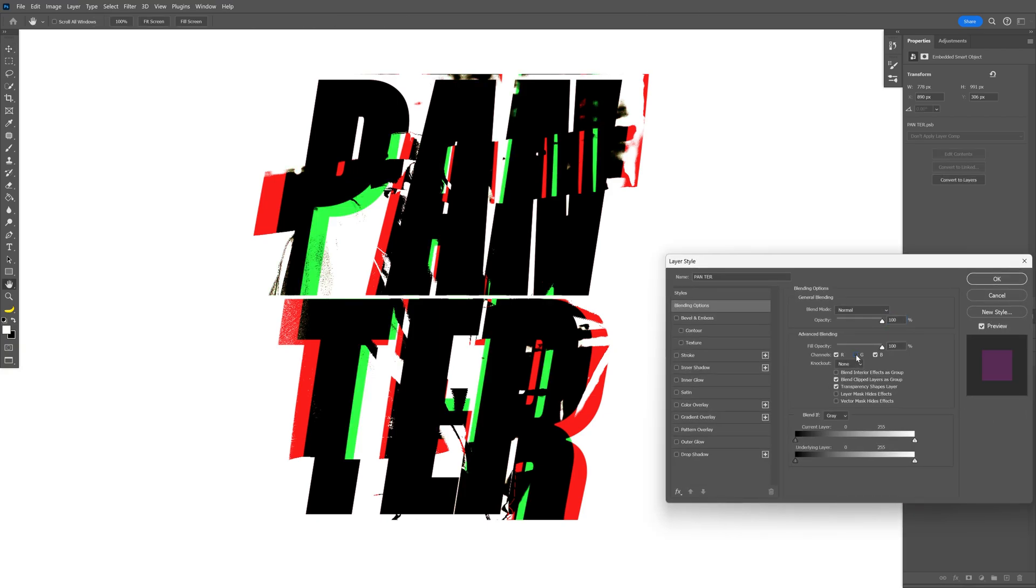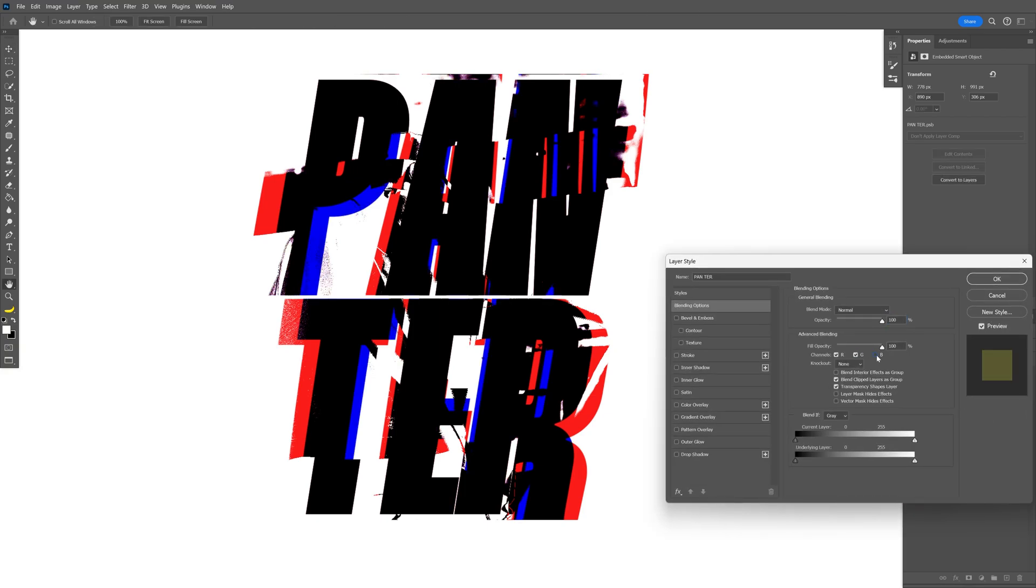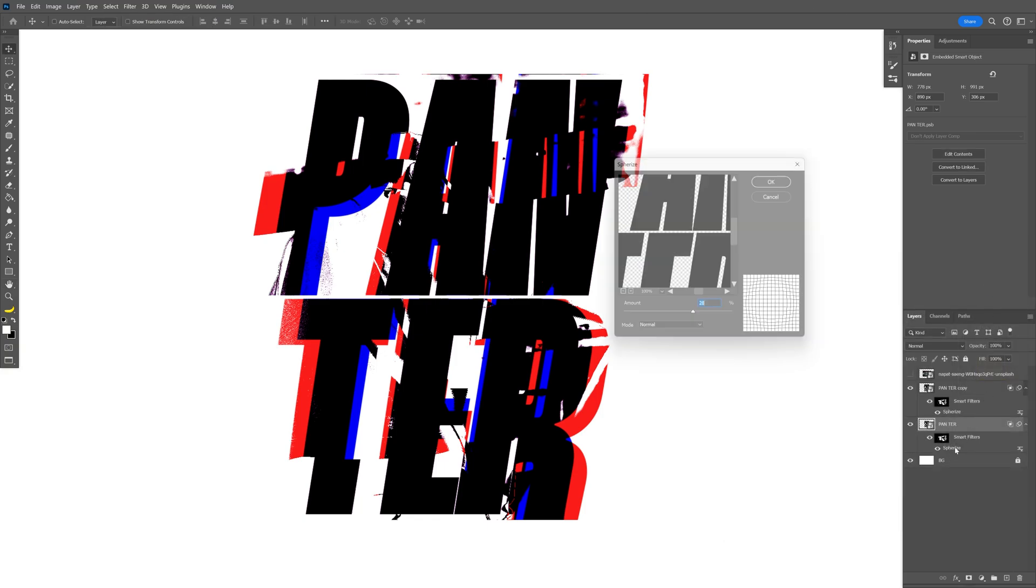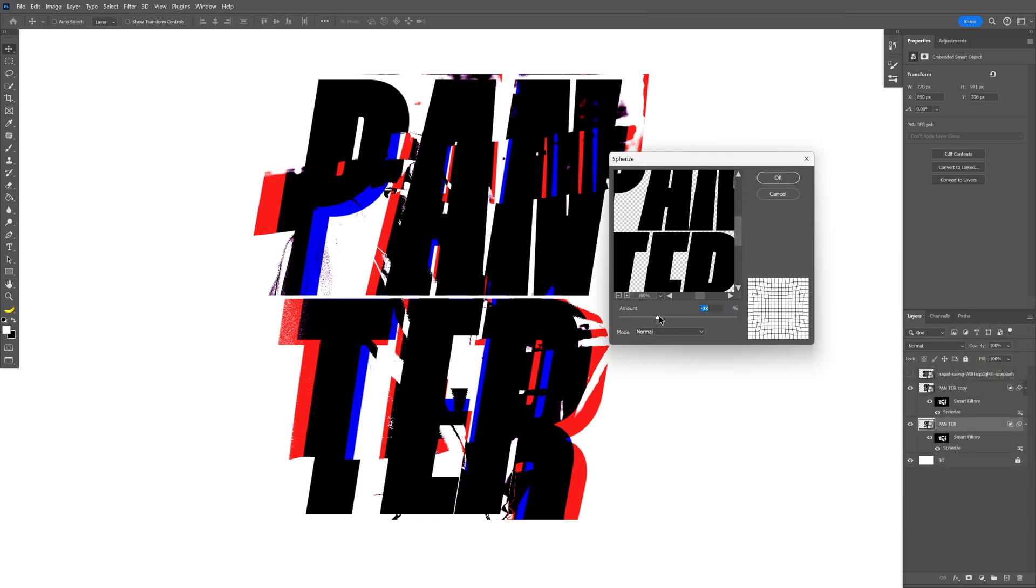I also going to double click on it and I'm going to uncheck one of the channels like this. Click OK. And I'm going to double click on the Spherize and I'm going to decrease it for example to minus 30.